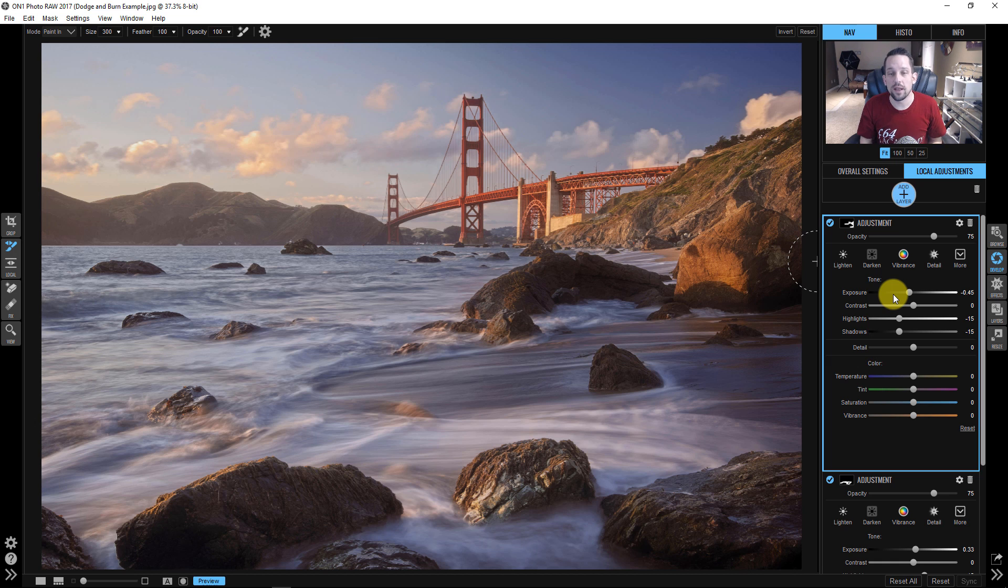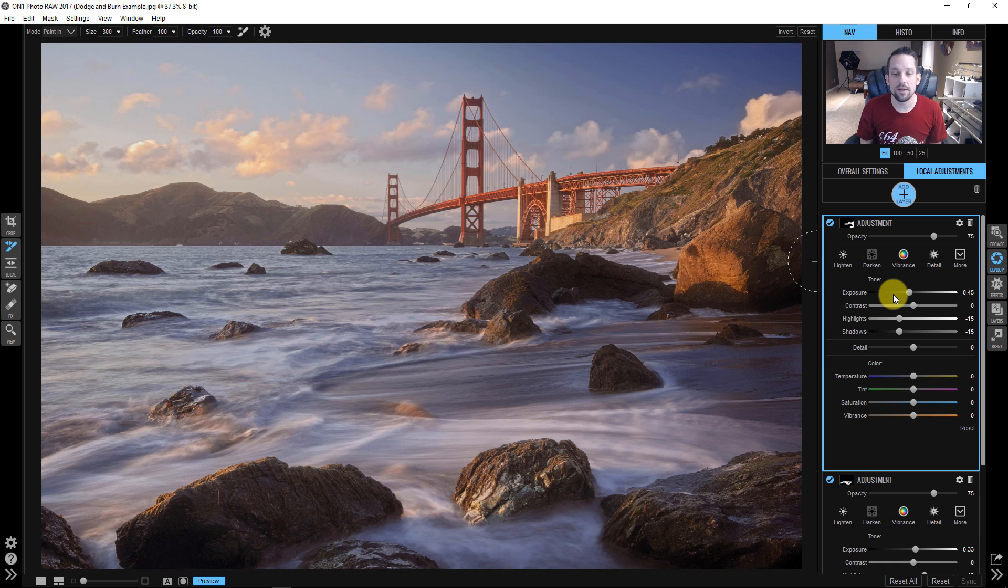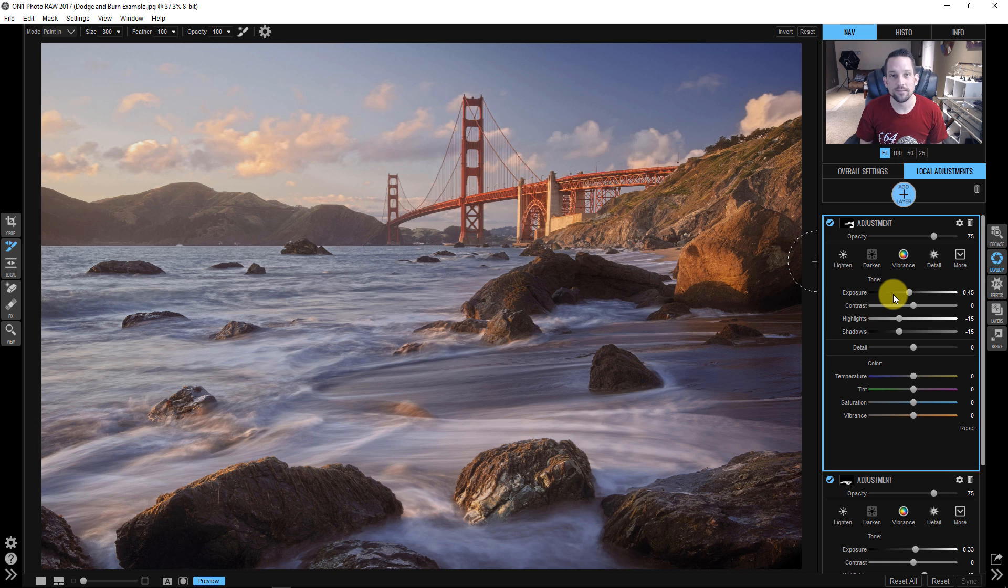So again, my name is Blake Rudis with F64 Academy and F64 Elite. If you like this, please comment, share it, tell a friend, because this is pretty cool stuff that you can do in On1 Photo Raw. Thanks very much for watching. I do appreciate it.